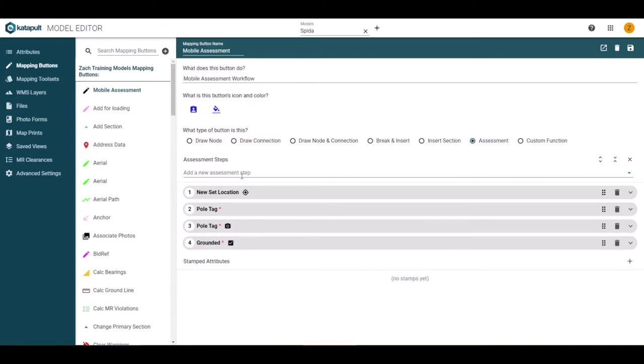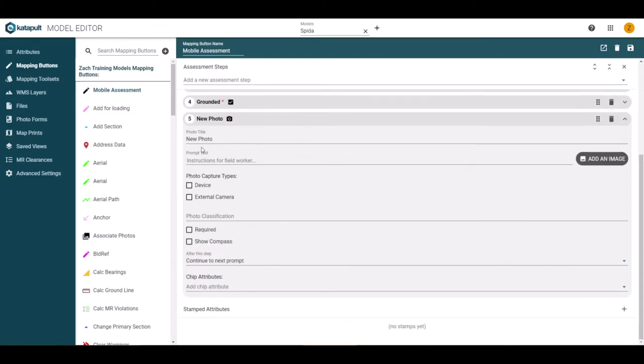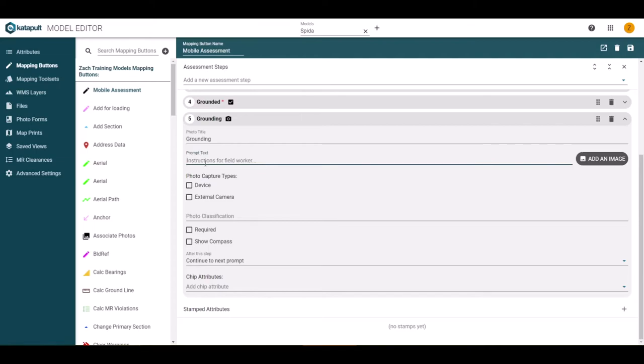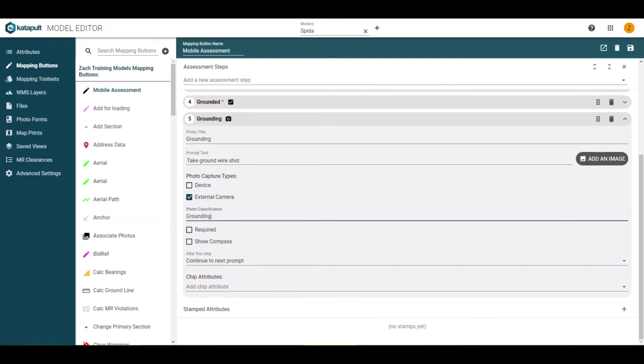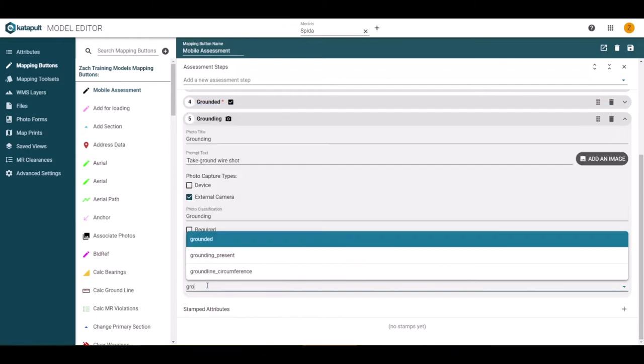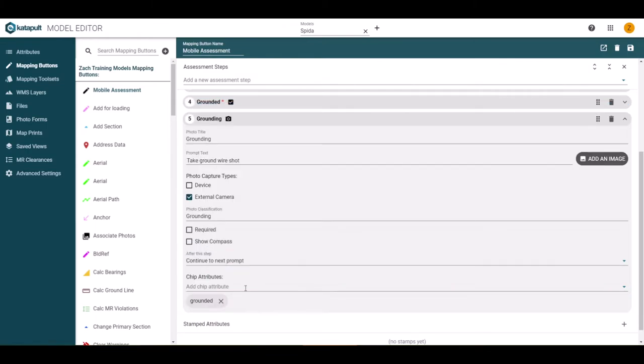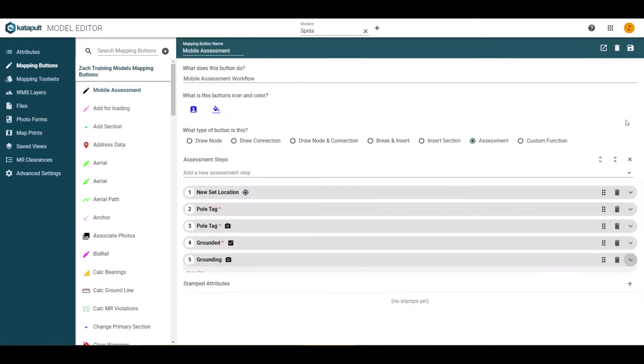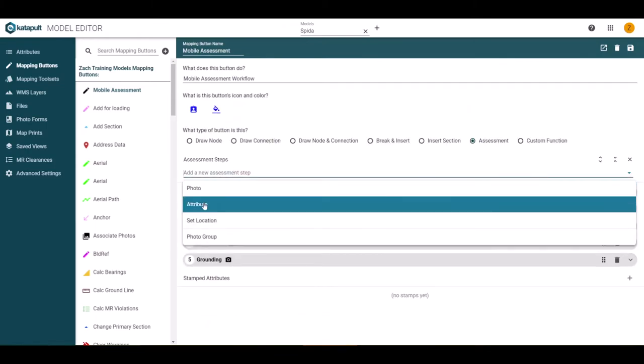Now, let's add another photo step for the grounding. Go through and enter the necessary information in the step details. Because grounding may not always exist, we will leave the required box unchecked. For this example, we will add a few more steps before ending the assessment.